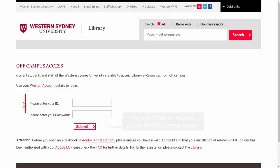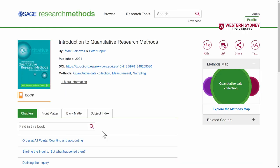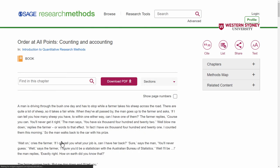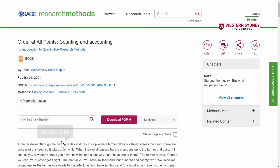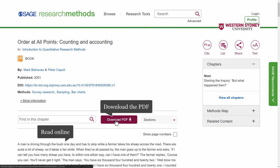If you are accessing off campus, you may have to log in with your Western account details. From this database, you can click on the chapters. You can then read online, or download and save or print the PDF.